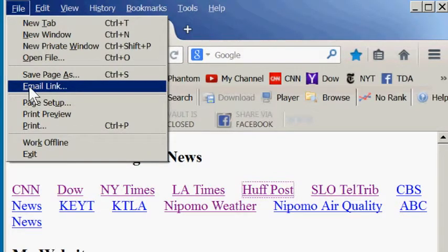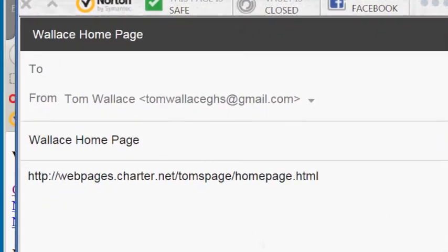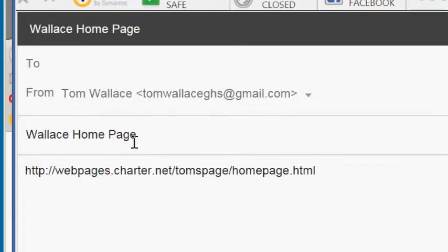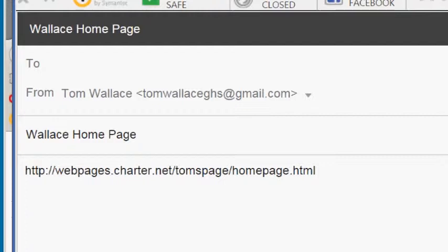Email link creates an email from you to whoever you'd like to send it to. It gives the title of the webpage that was open when you clicked that send email command, and it also has the address of that webpage embedded in the email. And you're free to type your own message in addition to that. Someone receiving that email can click that line to open that webpage.